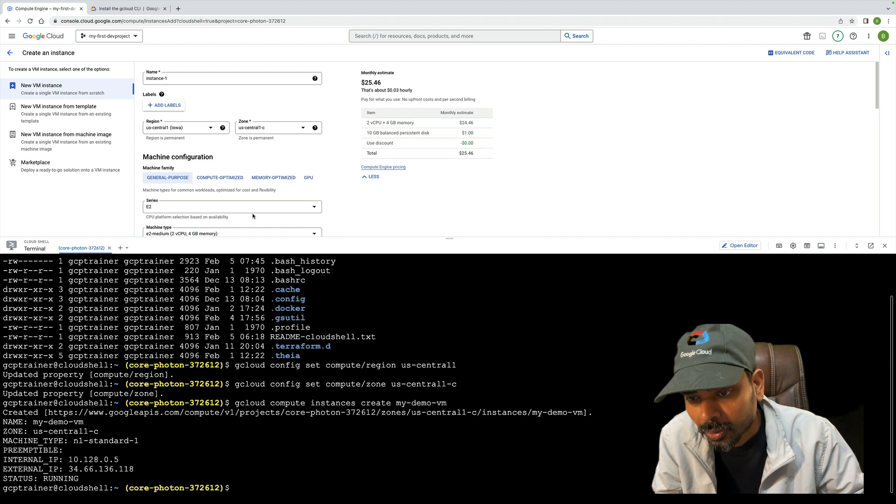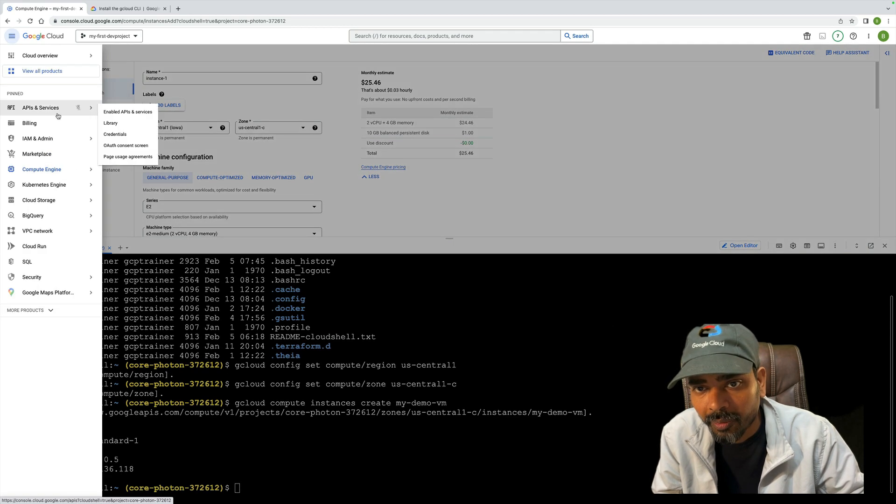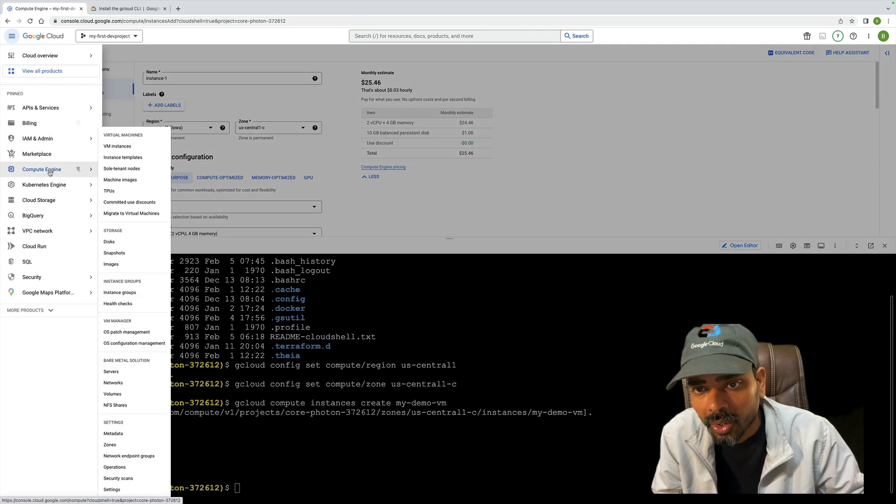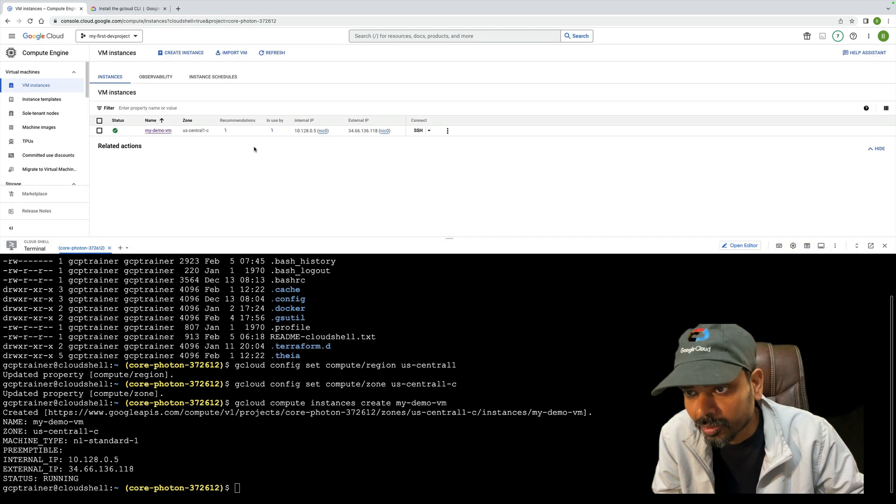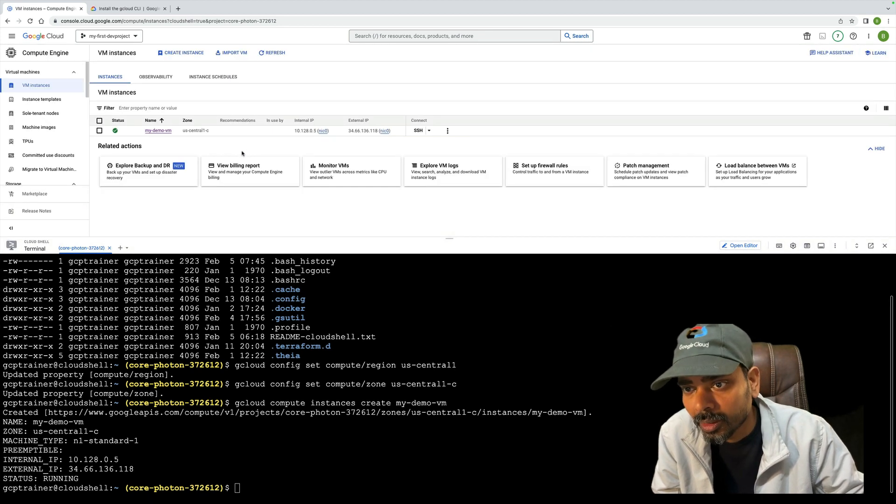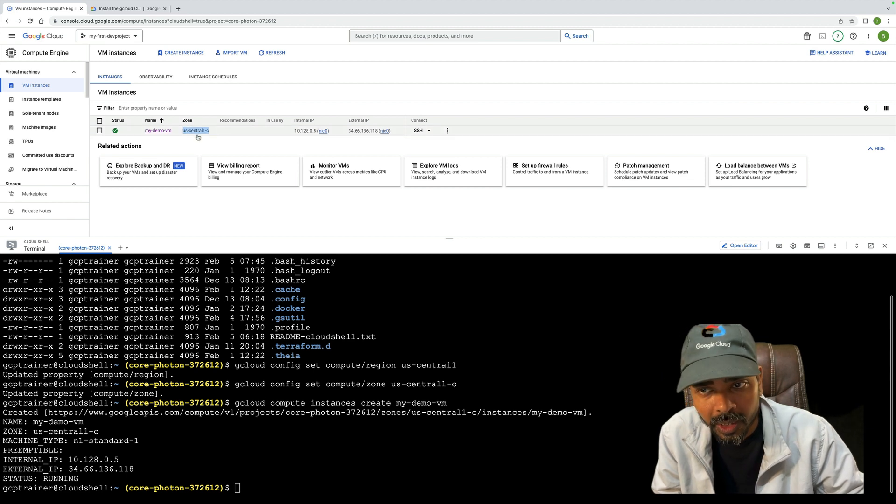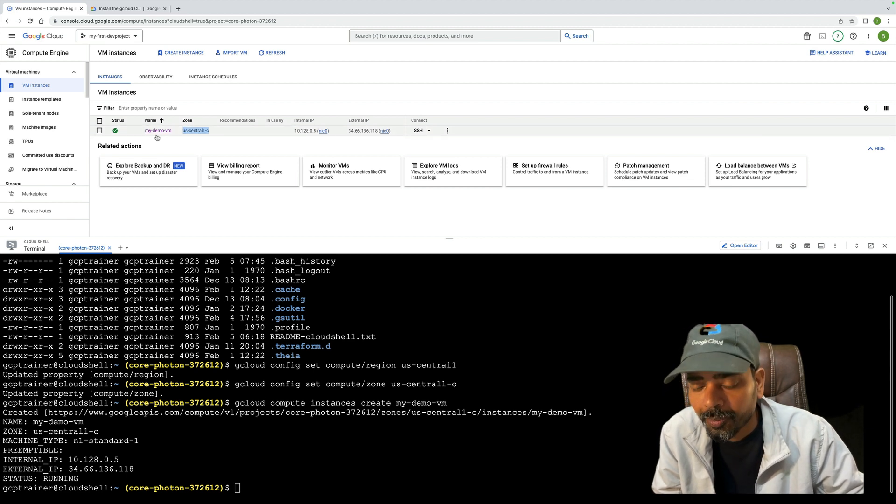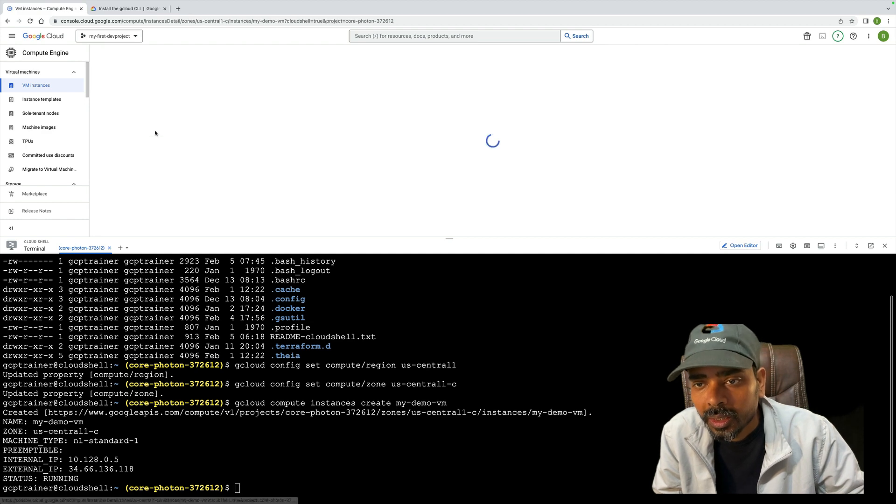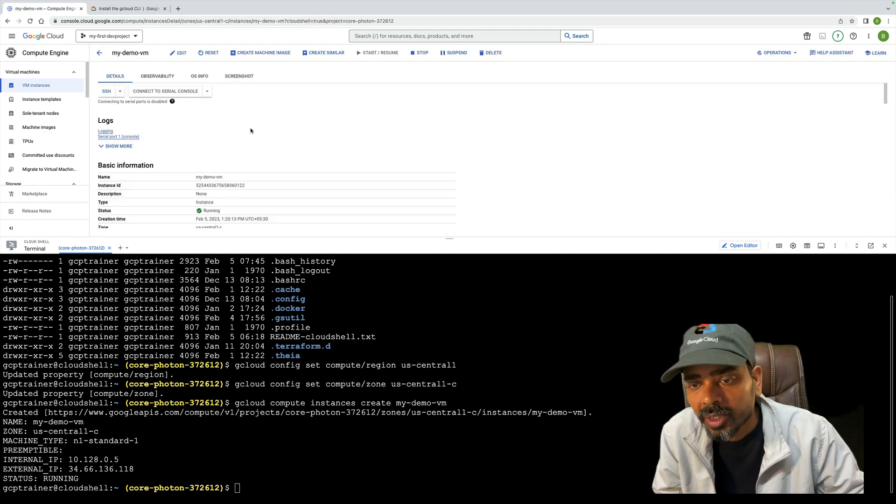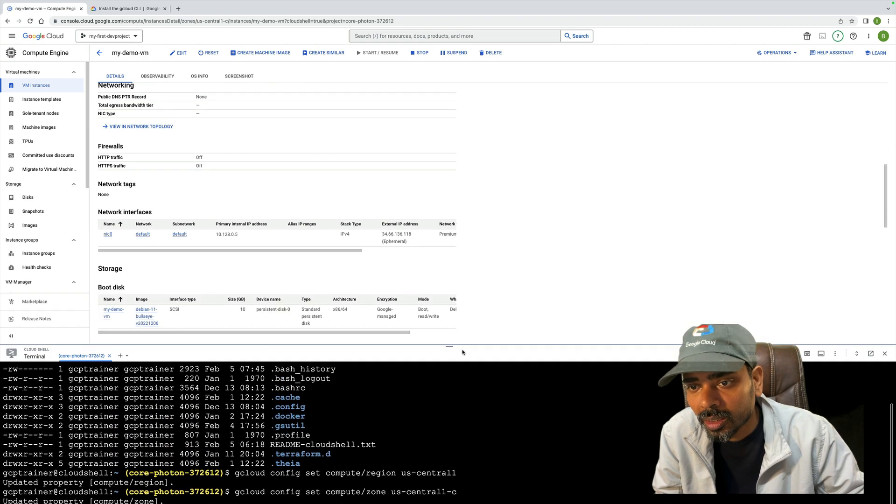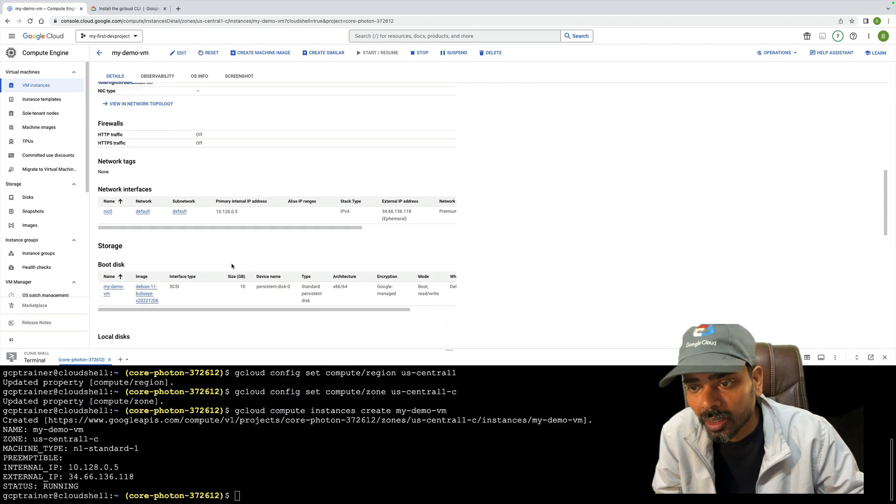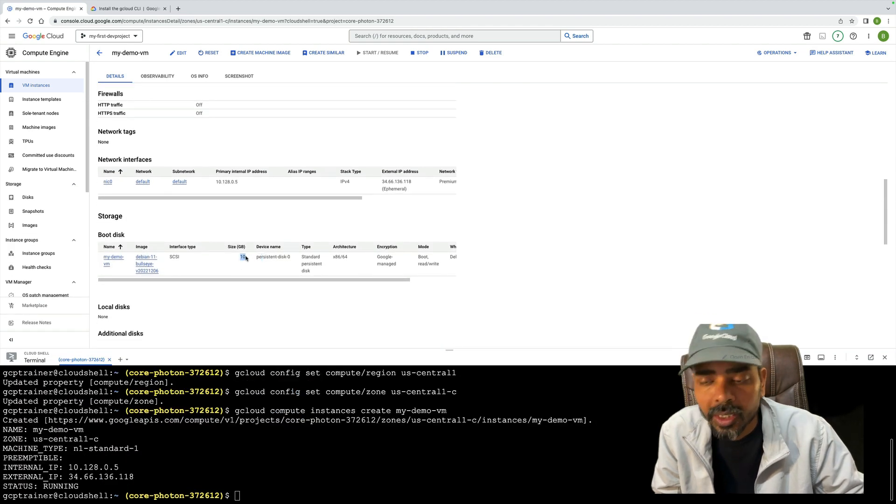My VM is created. Let me quickly verify whether it's created or not. Yes, it is created. You can see this is my zone, US Central 1-C, and my VM is created.